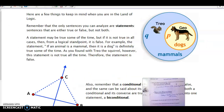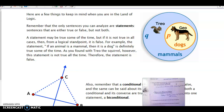Here are a few things to keep in mind in the land of logic. Only sentences you can analyze are called statements — sentences that are either true or false, but not both. A statement may be true some of the time, but if it is not true all of the time, then from a logical standpoint it is false. For example, the statement 'if an animal is a mammal, then it is a dog' is true sometimes, but Trio the squirrel is also a mammal and definitely not a dog. So the statement is considered false even if you can only find one counterexample.